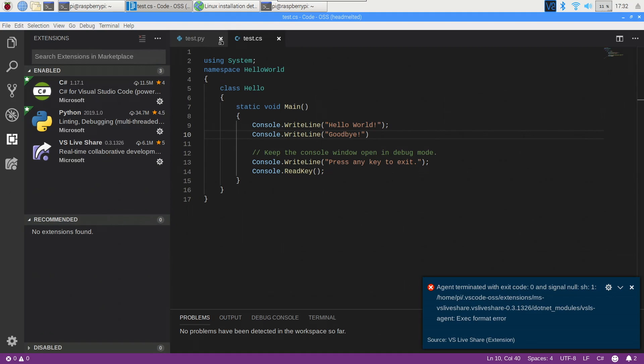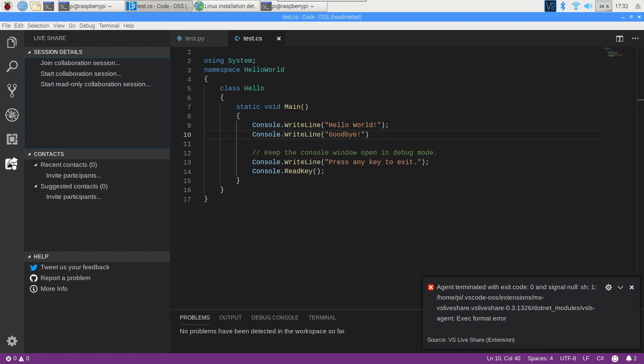One last quick note, Live Share for VS Code does not work out of the box on the Raspberry Pi, but let's not get carried away, we've only just got a fully-featured IDE working on a Raspberry Pi. And this is a game-changer to me, and I hope you found this tutorial useful.